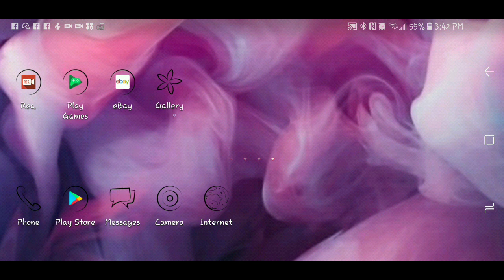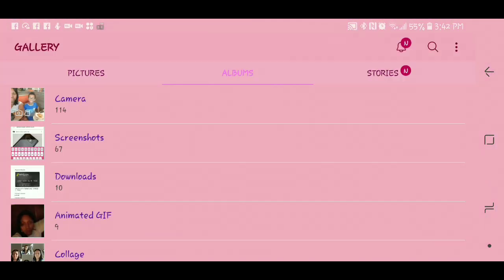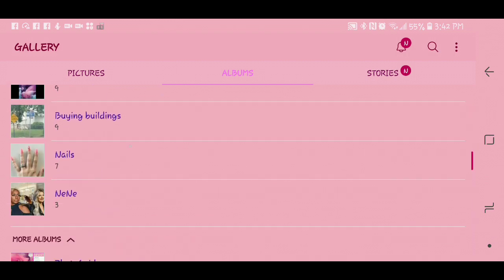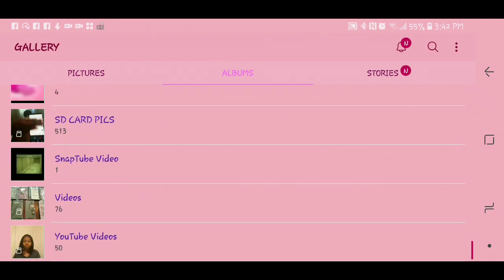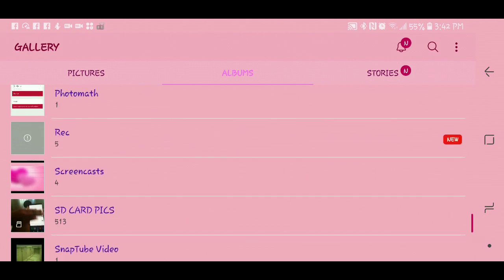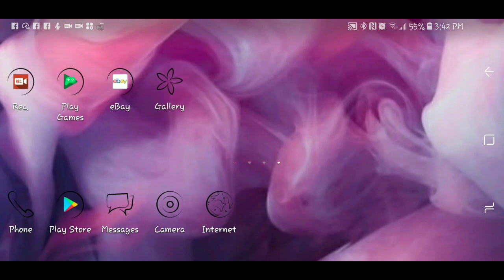And you usually will go into your gallery, and it will be listed in your gallery. It's not listed in my gallery right now, because I didn't record anything. But you will see it in your gallery, in your albums. And then that's how you will see what you recorded.